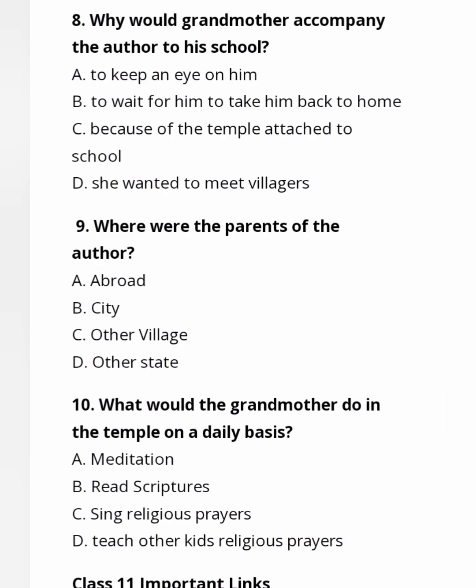Ninth question: Where were the parents of the author? They were in the city. The author and the grandmother were in the village at the beginning of the story. Tenth question: What would the grandmother do in the temple on a daily basis? The answer is Option B — she used to read scriptures every day. She used to go with her grandson Kushwant Singh to his school and read scriptures every day.